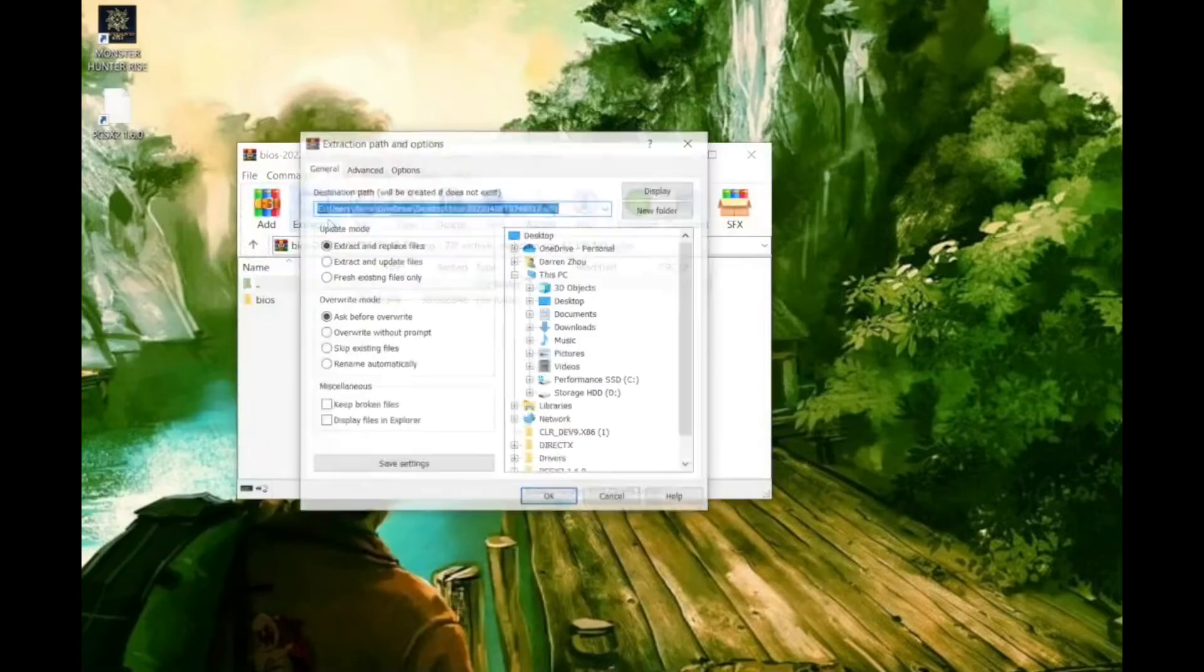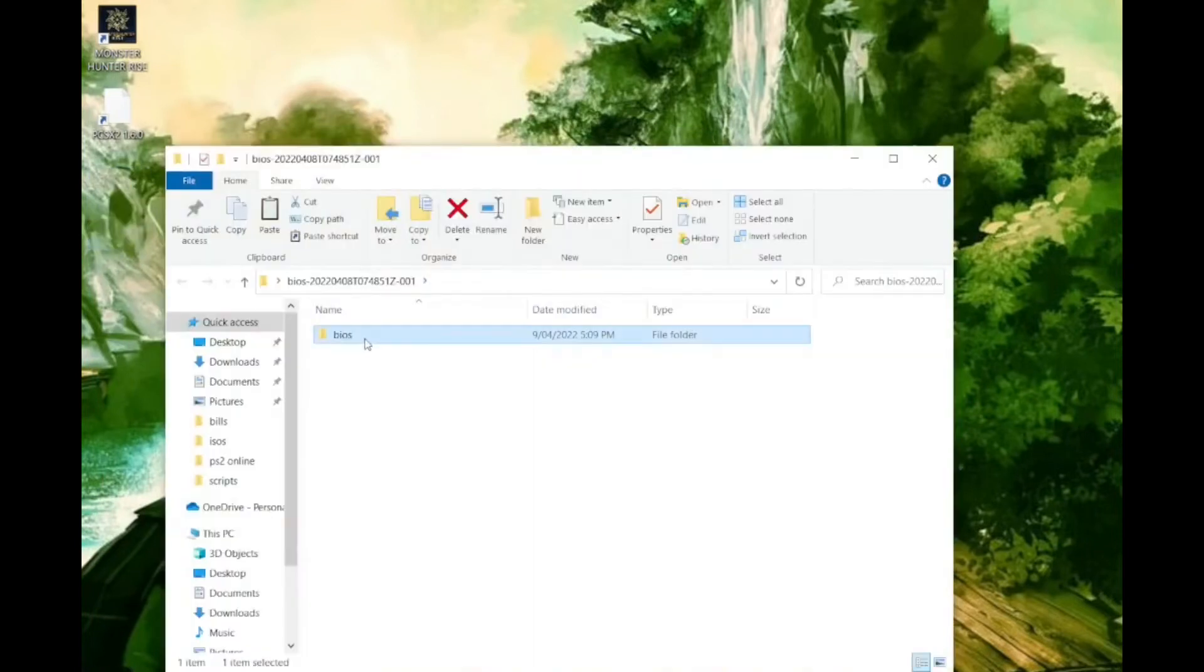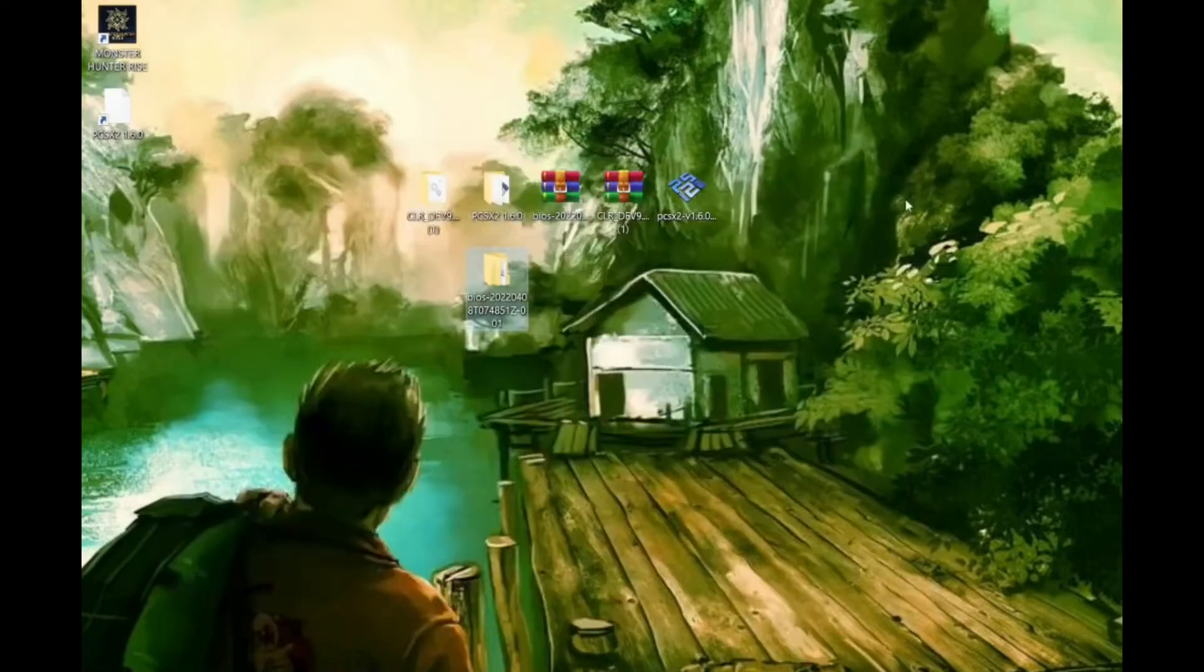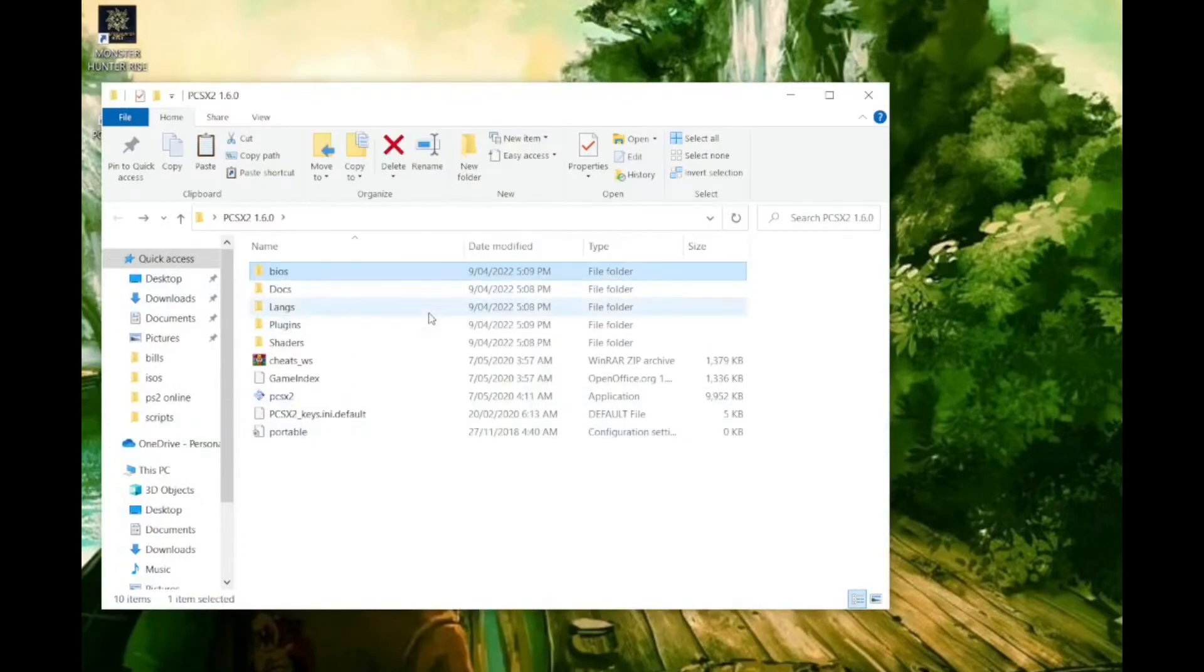Next unzip the BIOS file to get the BIOS folder. Copy the BIOS folder and paste it into the PCSX2 folder.